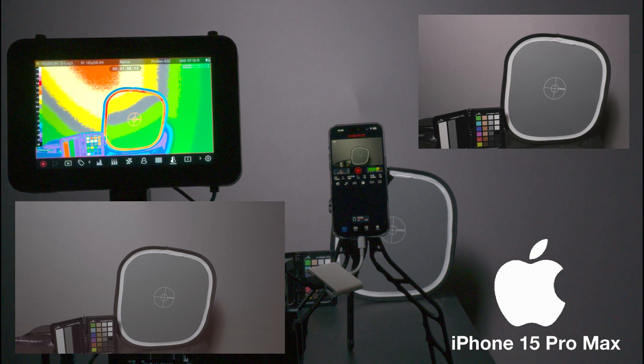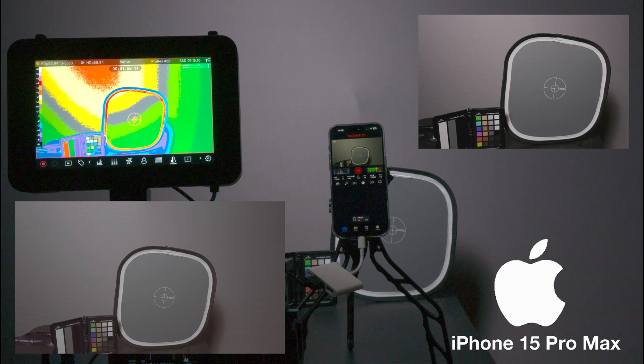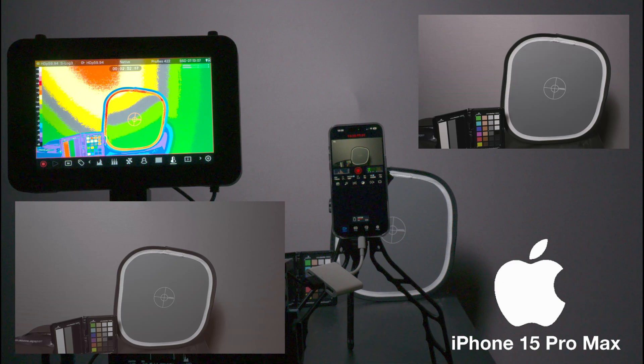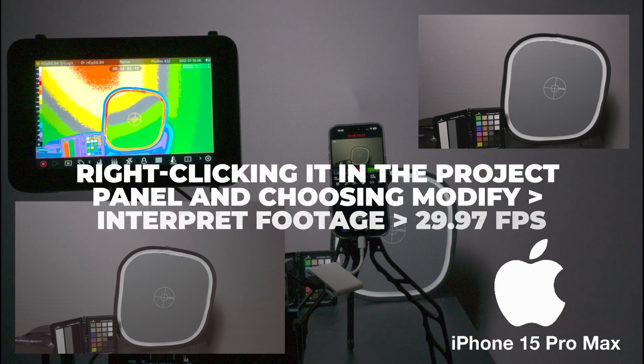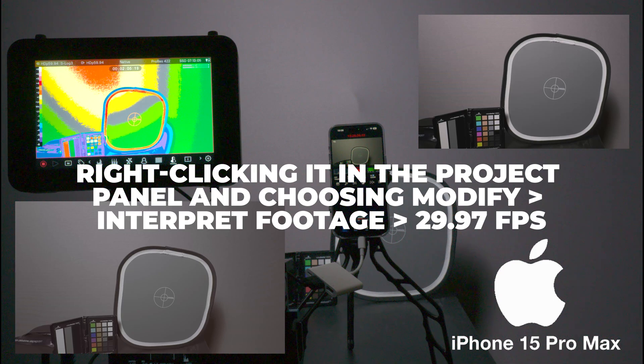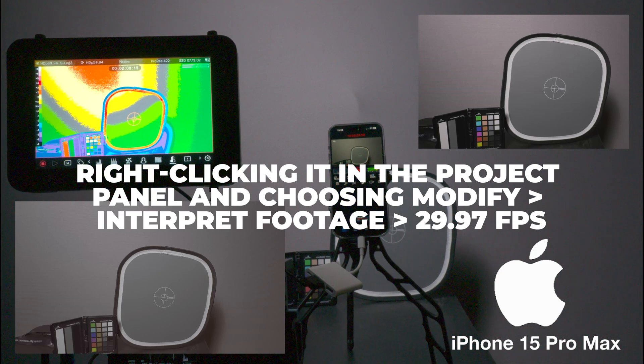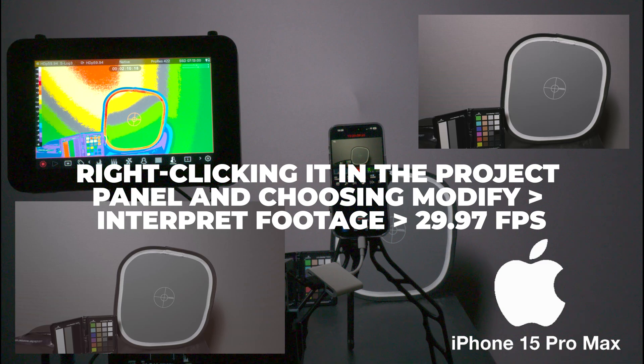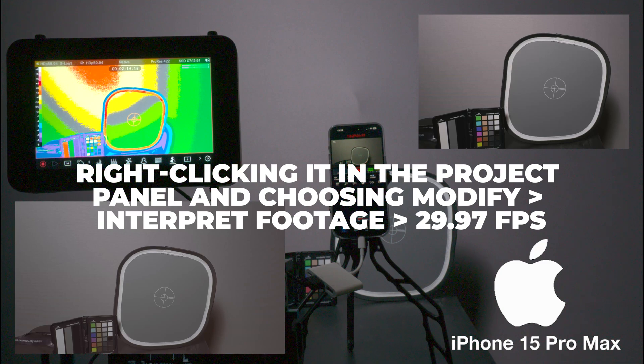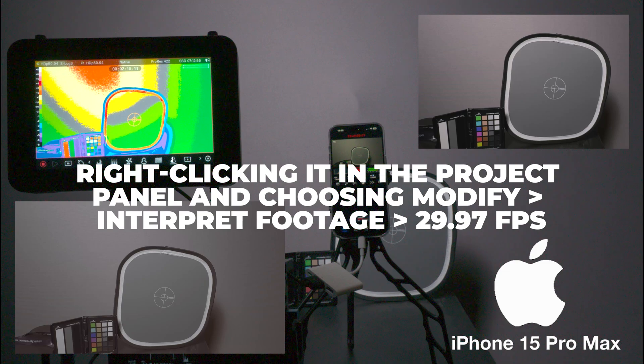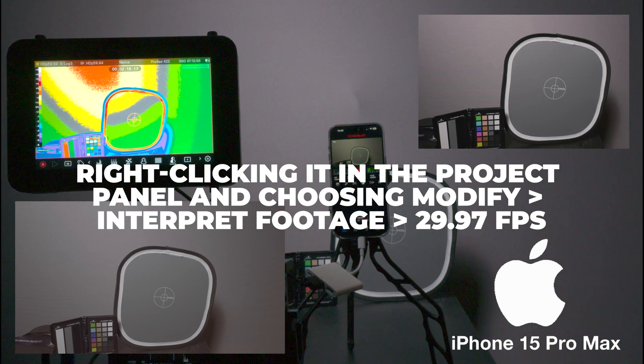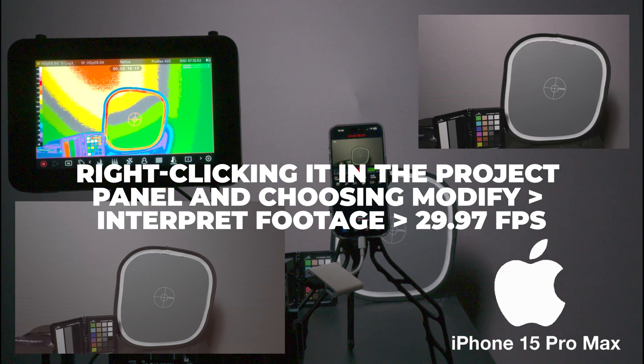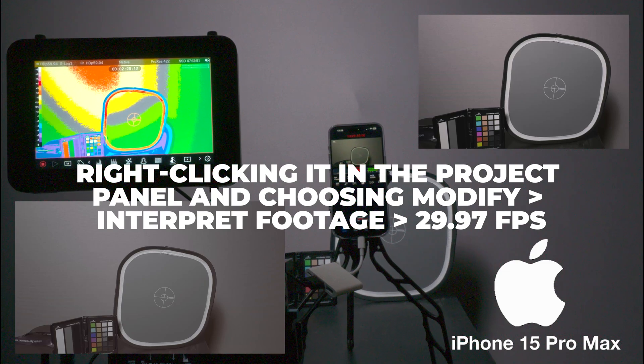The one thing that I see on the Shogun is we're at 59.94, S-log3. I believe we're supposed to be at 29.97, but for whatever reason it's at 59.94.